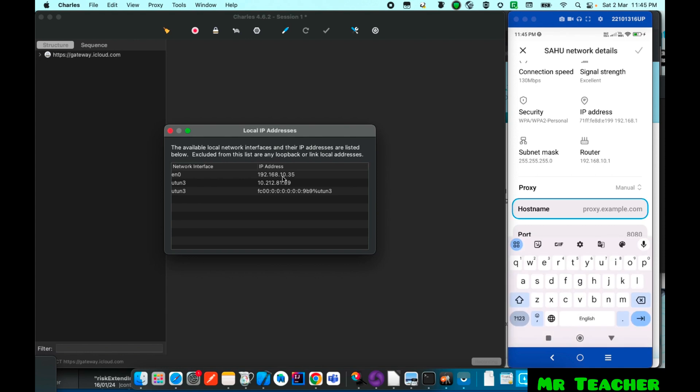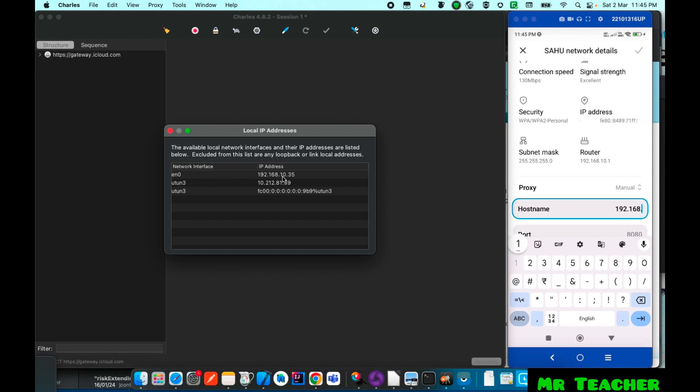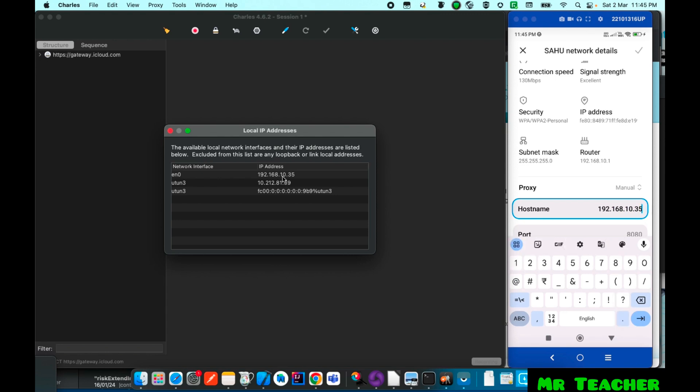Then hostname we will enter our IP address which is 192.168.10.35 and port is 8080.